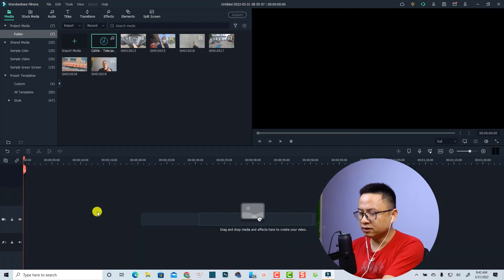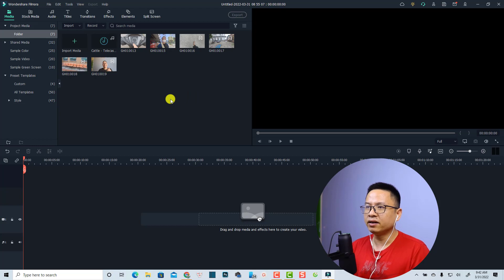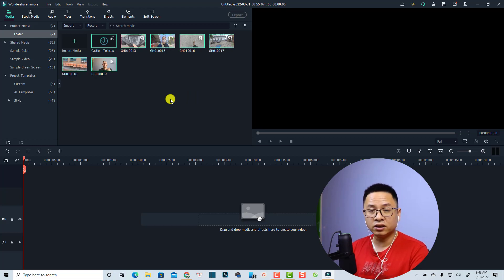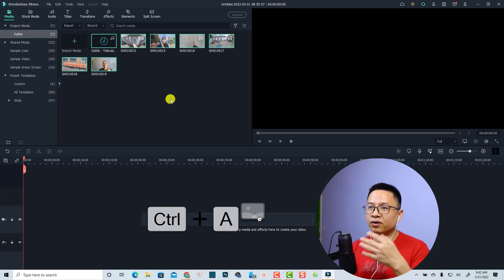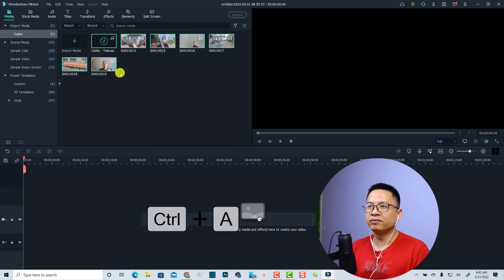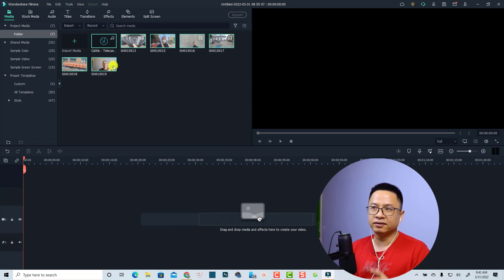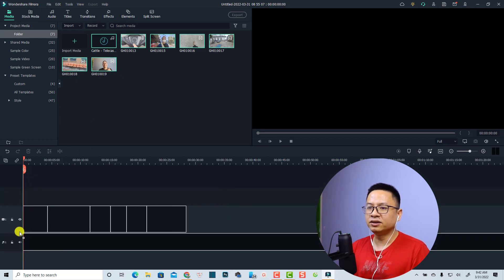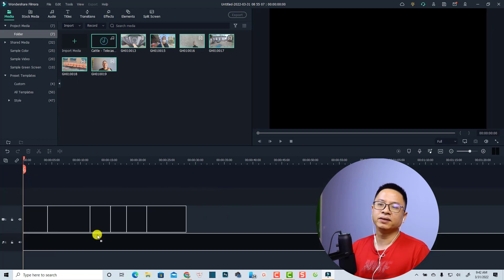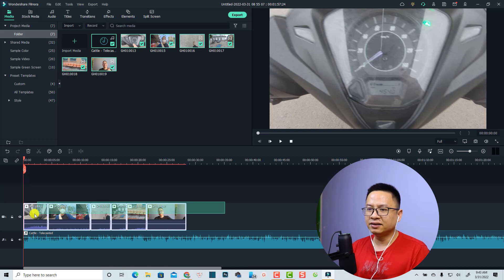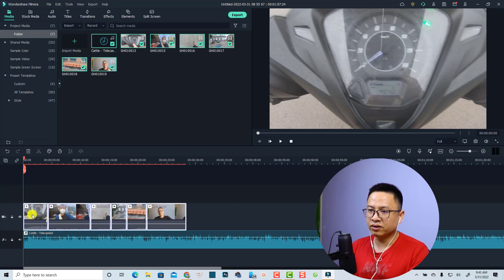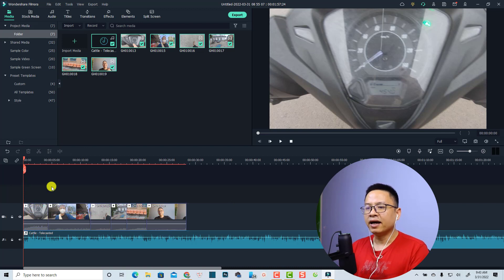The second way: delete everything first, then press Ctrl+A on Windows or Command+A on macOS to select all the video and music files at once. Then just drag and drop everything onto the timeline together. You can also mute the audio the same way.